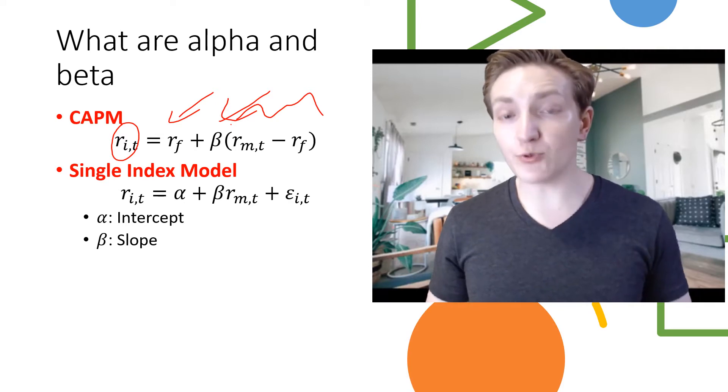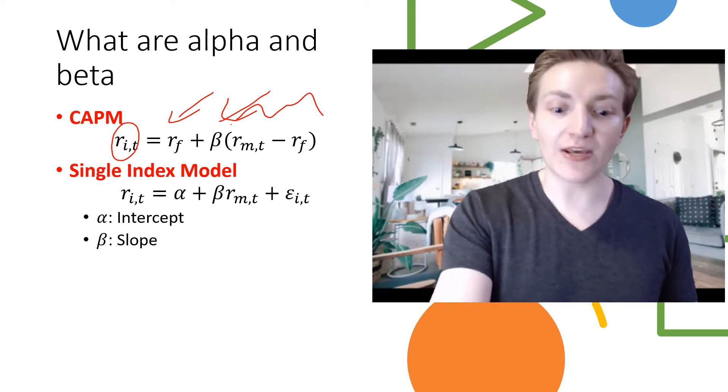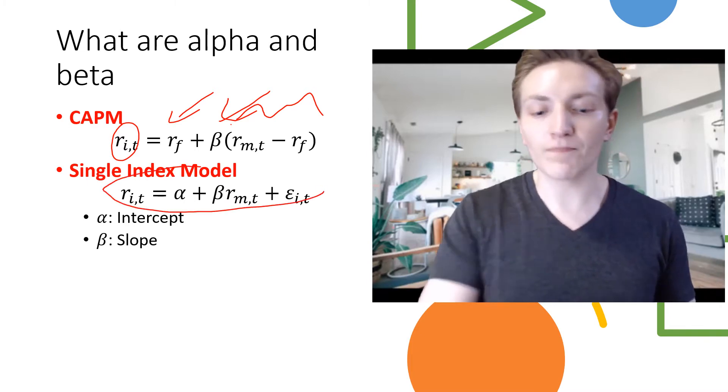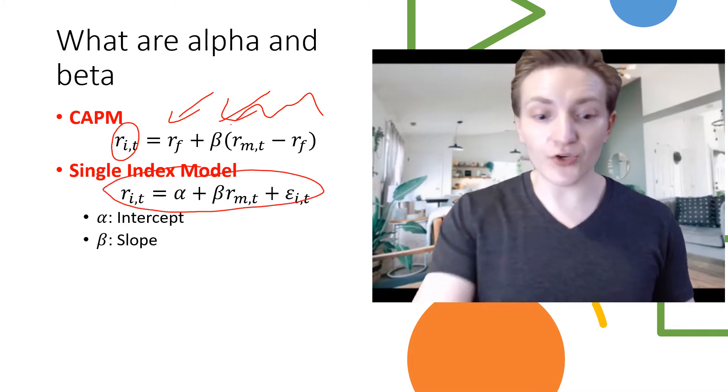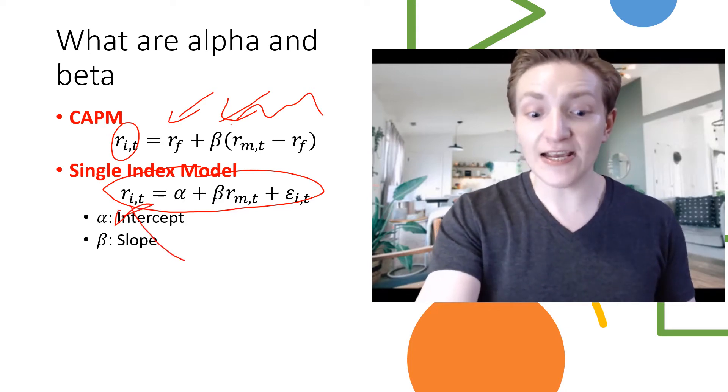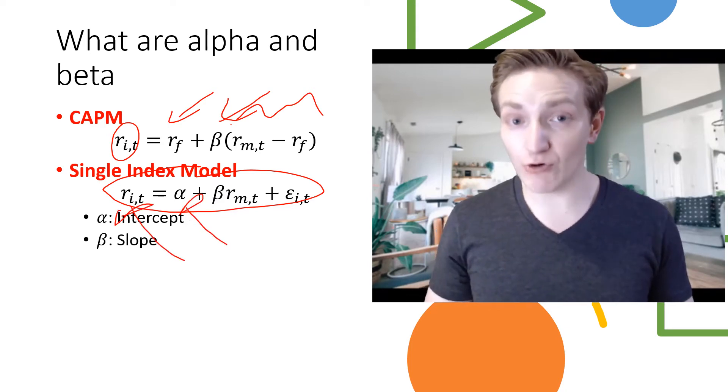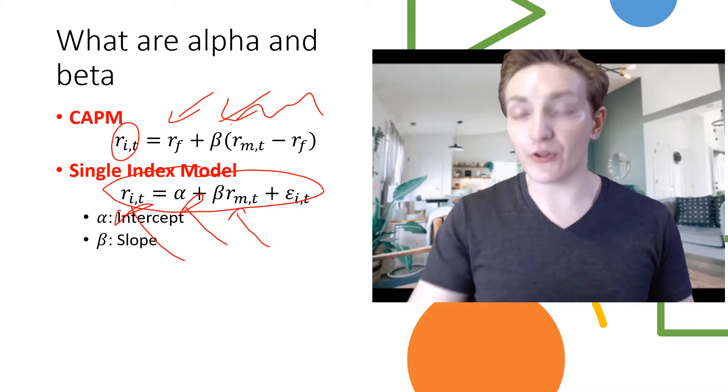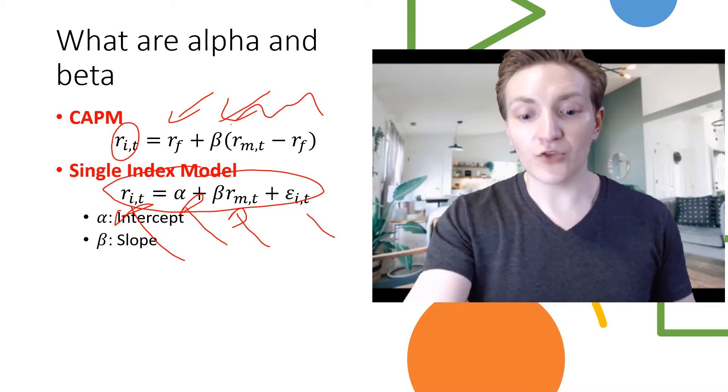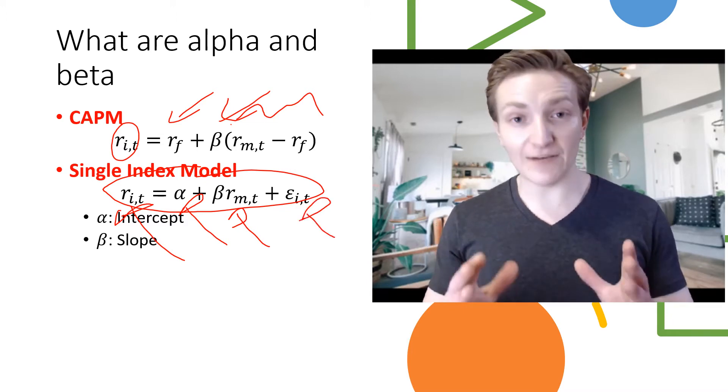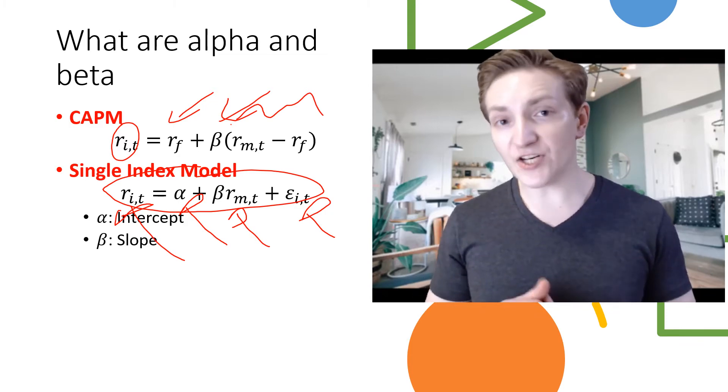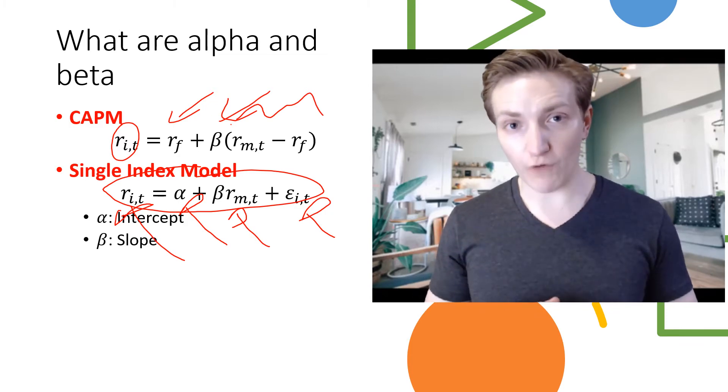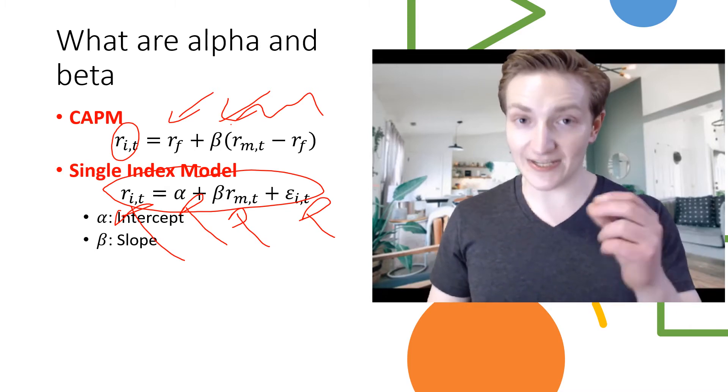Oftentimes, we need to estimate the beta. One way to estimate the beta is by looking at what's called the single index model. The single index model essentially asserts that the returns for the stock are equal to the alpha, which here is an intercept in a linear regression, plus the firm's beta multiplied by the returns on the market index, plus a residual. The residual here represents the random movements on any given day that might be experienced by the stock. The alpha and beta here are basically the regression coefficients. The alpha is the intercept, the beta is the slope.